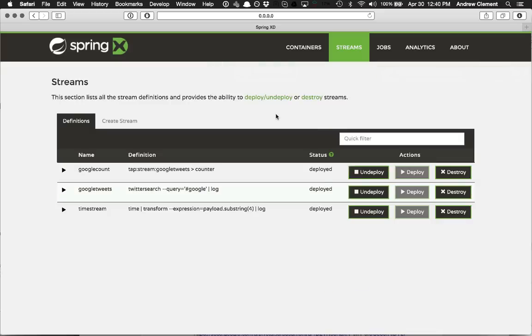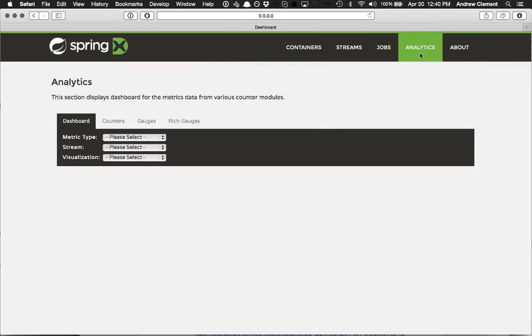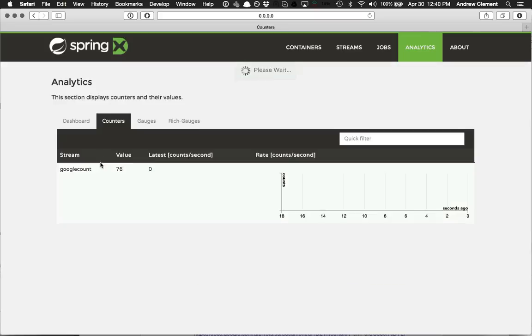Now counters are one of the things you can measure with XD under the analytics section. So you'll see we have a central dashboard. This is very basic at the moment. It's going to be more customizable. But we have separate tabs for the various kinds of things you can look at.